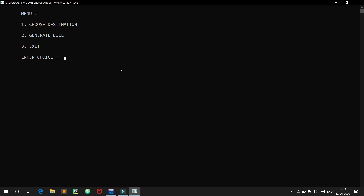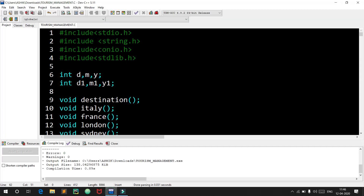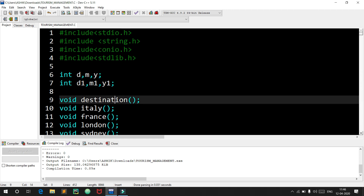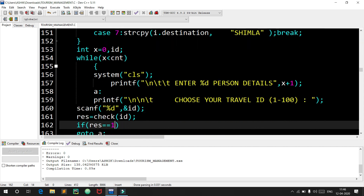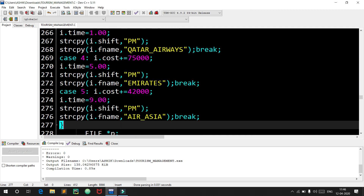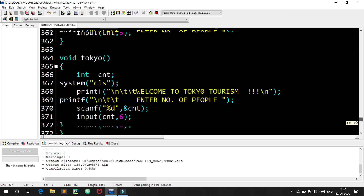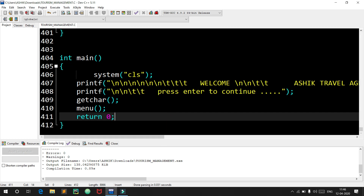That's what my project — tourism management system using C — is about. I will also show the source code. If you want, you can check out the source code in my GitHub account; the link will be given in the description. Thank you.